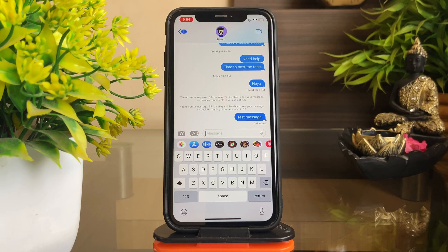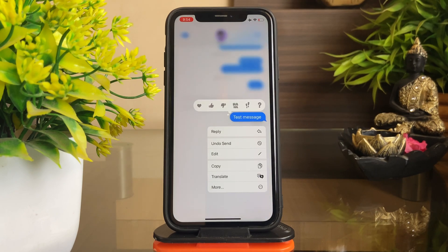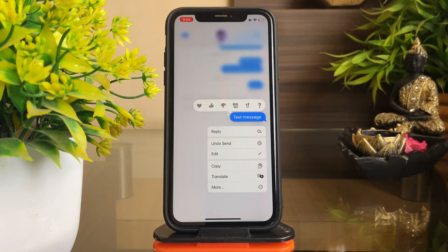So finally, after a long wait, Apple has brought the ability to edit and even unsend messages after they have been sent in iMessage. This feature is the most requested one, and yes, they added this even before Twitter lets you edit your own tweets.